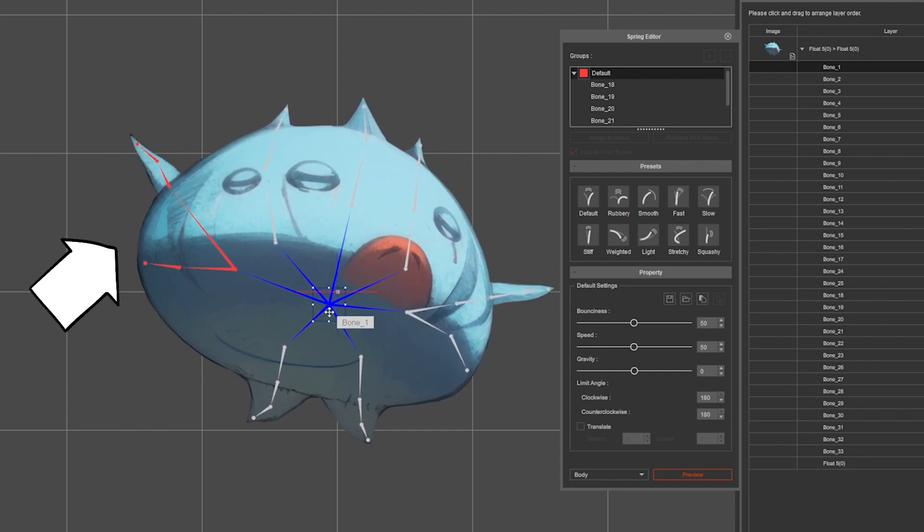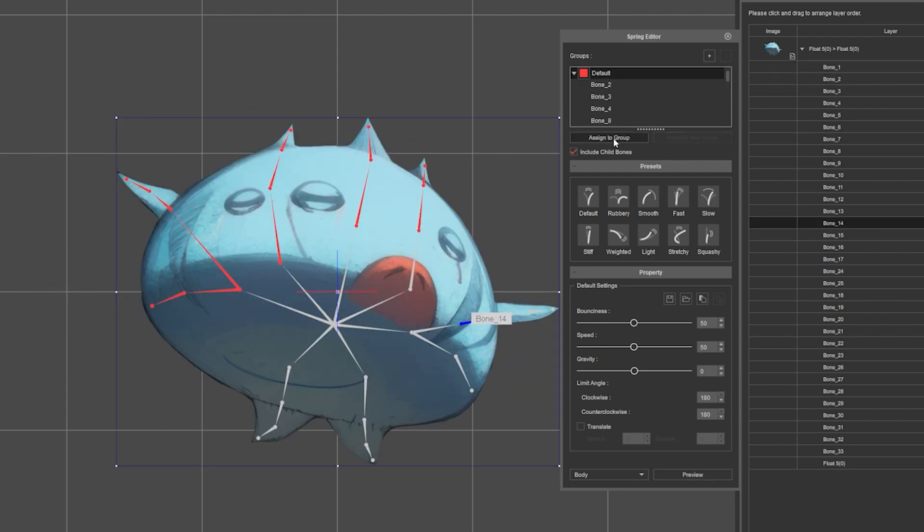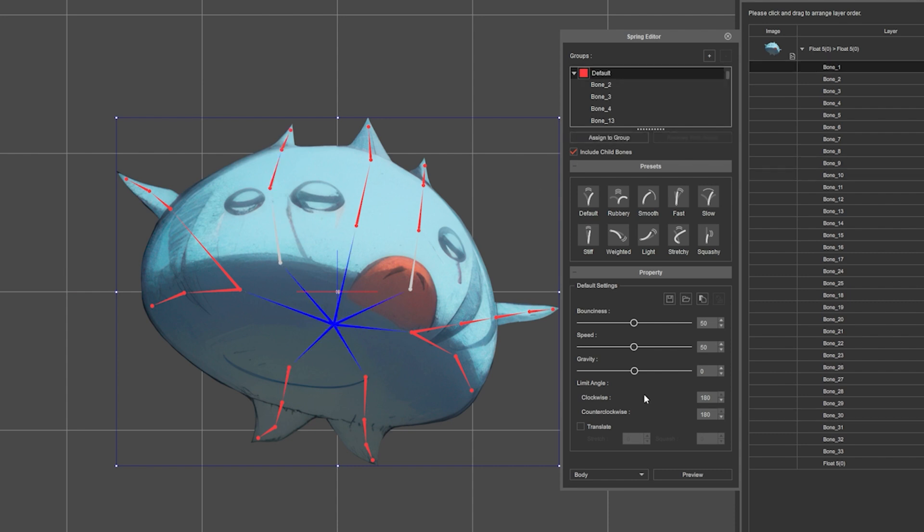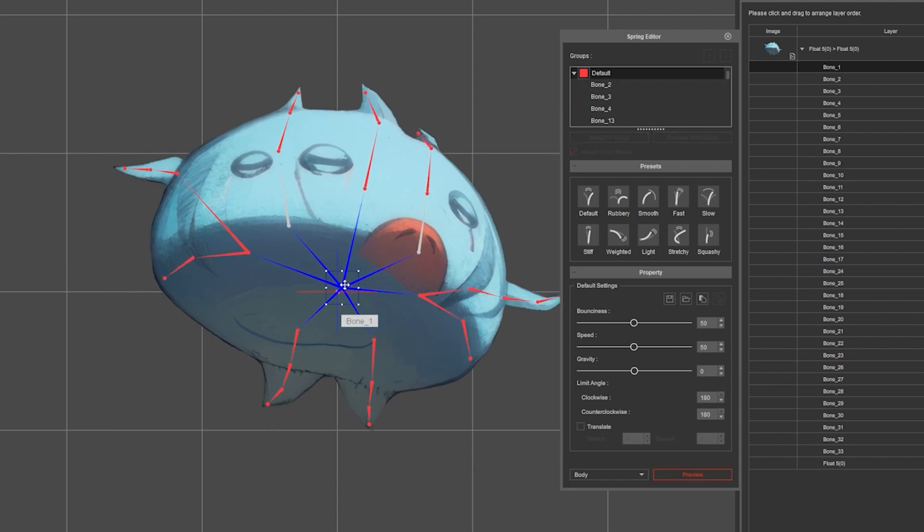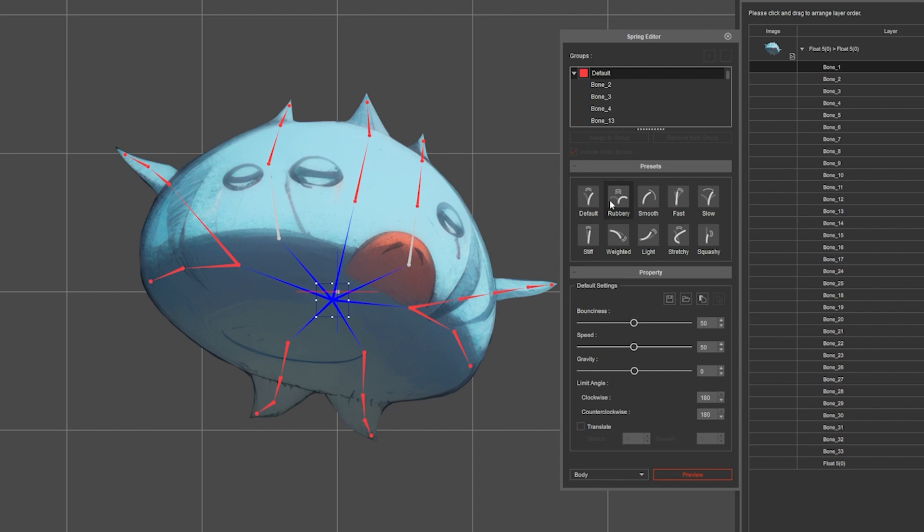In fast forward, I just keep clicking and adding them to the group. Then I click preview and move the center of the character to see the effect. You can play with the settings or the different presets.